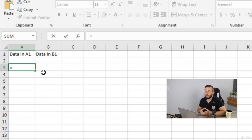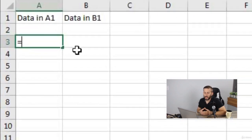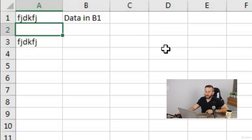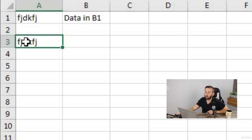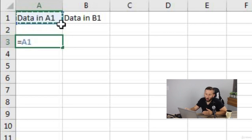You can actually reference data within another cell in your formula. Let's say we wanted to reference data from cell A1 in cell A3 — we do that by typing A1 in our formula. If we change the data in cell A1, cell A3 will change to reflect that. You don't necessarily have to manually type the cell reference; you can click on the cell you want to reference once you're in your formula.